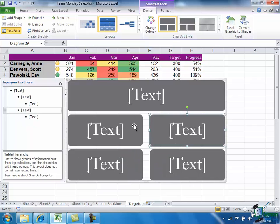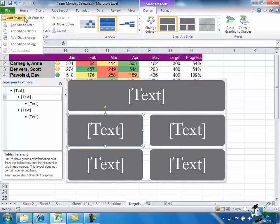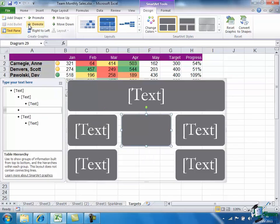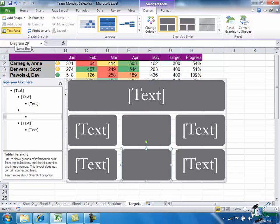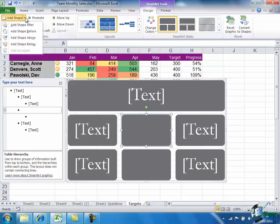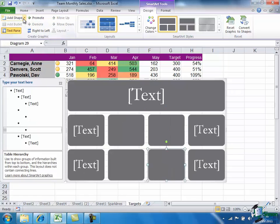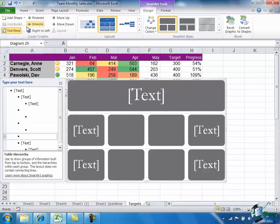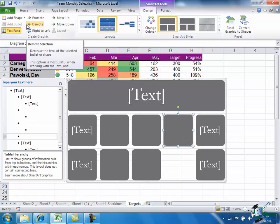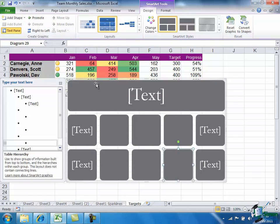And then I'm going to select that one, Add Shape After. And with the newly selected one, Add Shape Below. Repeat that exercise twice more. And there we are. Now I have the five legs that I'm going to use in my graphic.